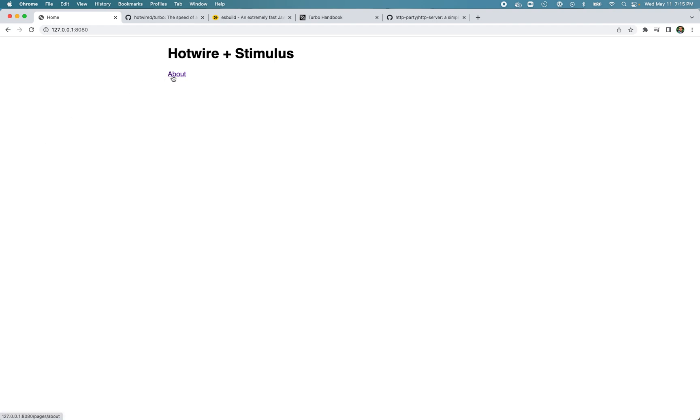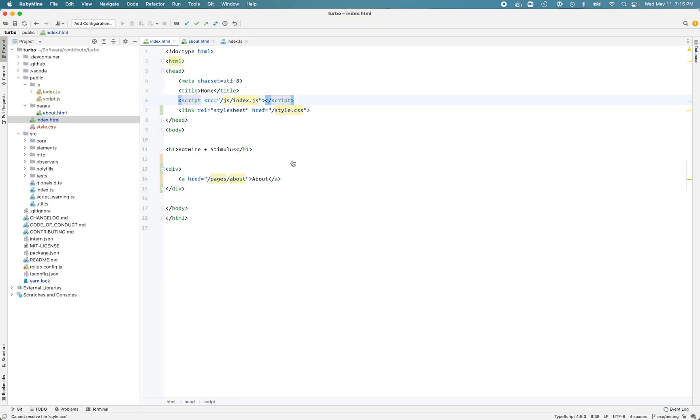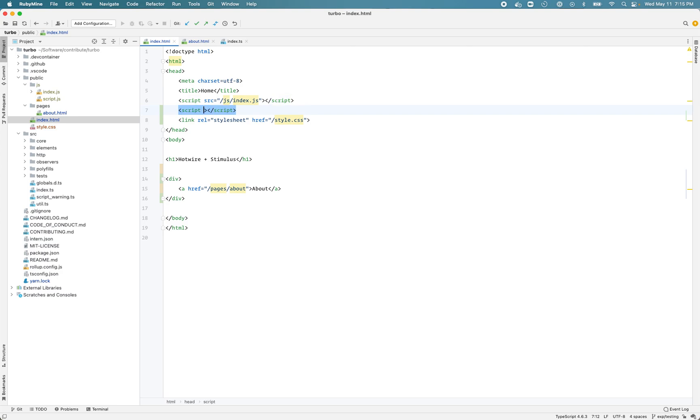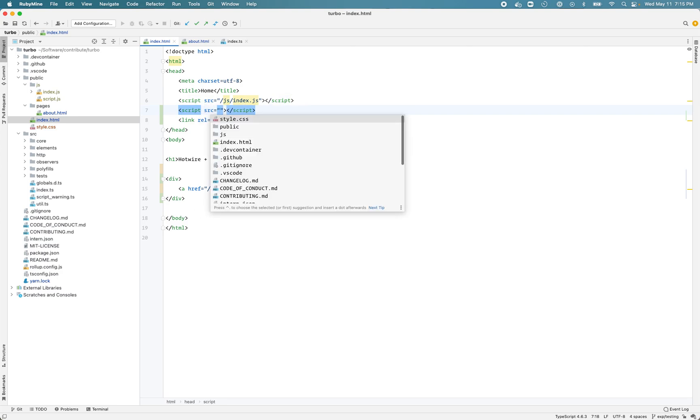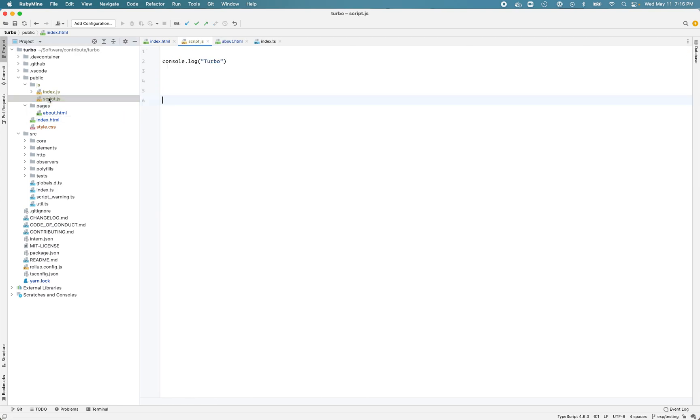When I click the about link, the browser doesn't make a request, it doesn't reload - Turbo makes the request and gets the response and updates the contents of the page. We can also use the Turbo variable to make the HTTP request programmatically. Let's add another JavaScript, our own JavaScript. I'll call it script.js.